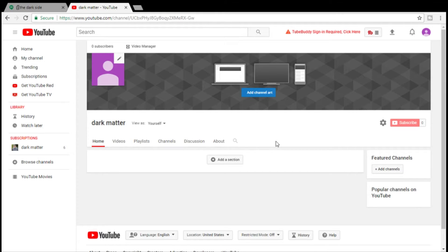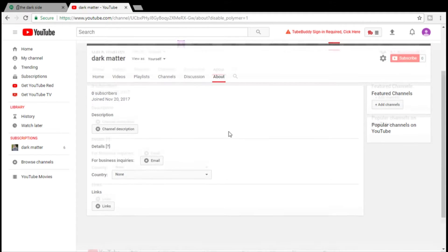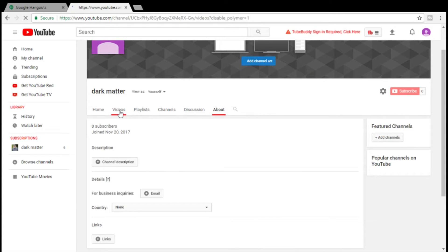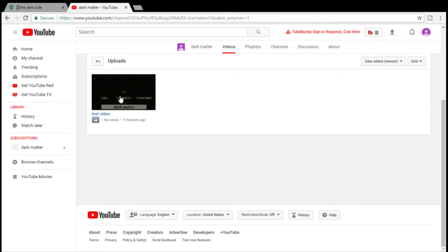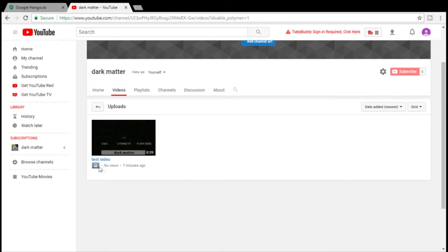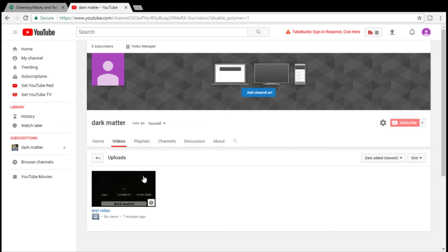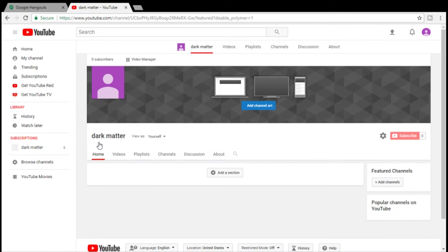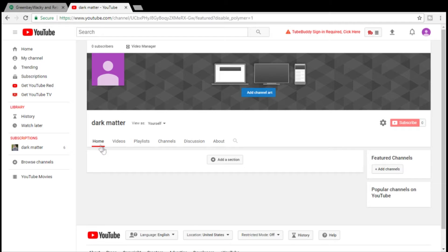We're going to set it up and make it look more professional, so that when people come to your channel this isn't what they see. When they come to a new channel they're going to see no picture, no channel art, no discussion, no about page, nothing. The about page will say no description. I've uploaded one video set to private so I could finish the tutorial, but when someone else comes to watch they will not see it.